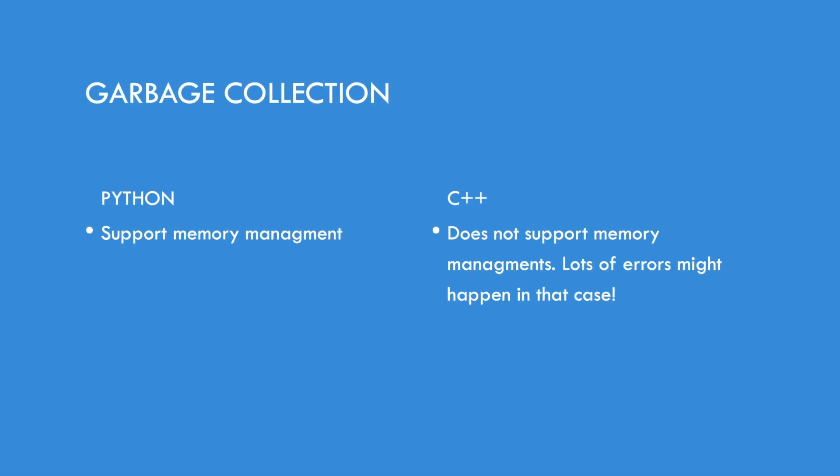Now let's talk about the garbage collection. Python supports memory management. But what is garbage collection? Let me tell you. It is a form of memory management. When you have memory management, you can go back to things, you can undo and redo things. And Python luckily supports that.